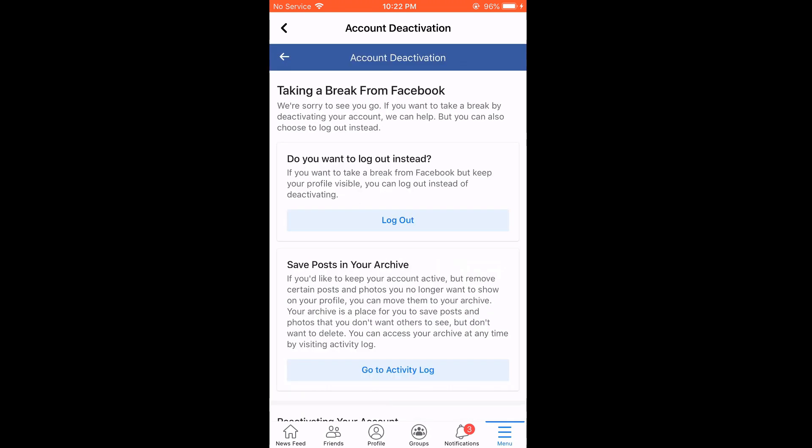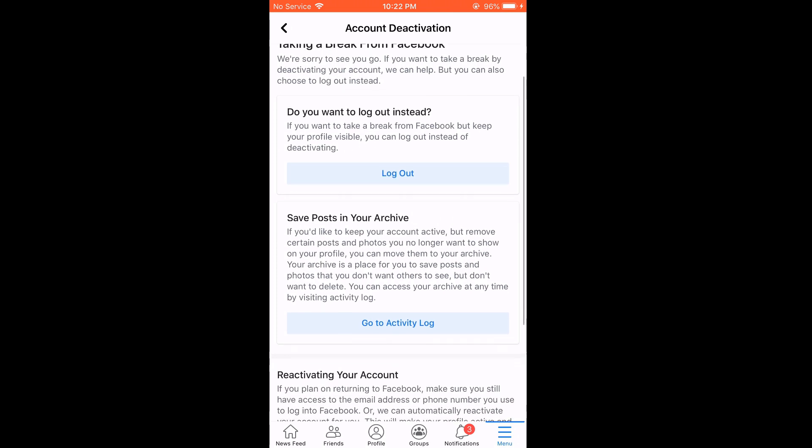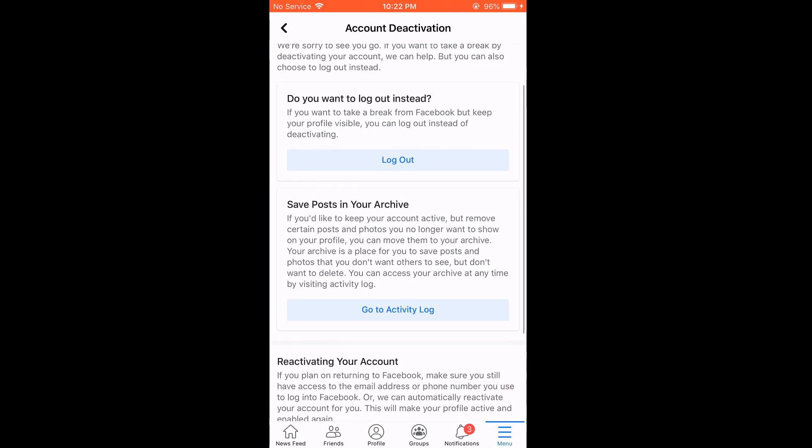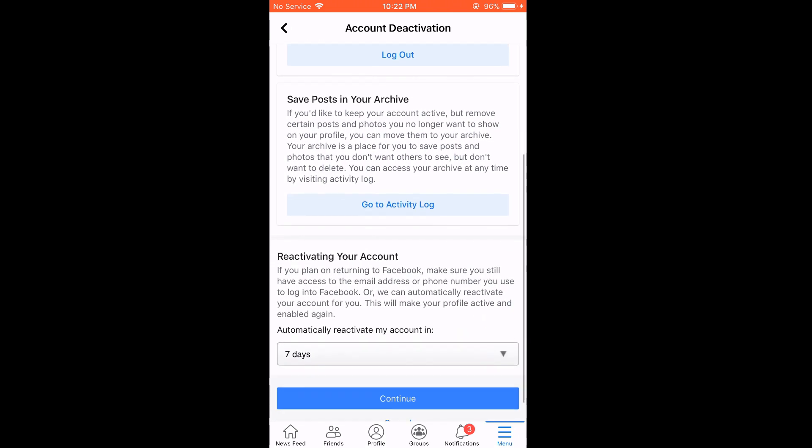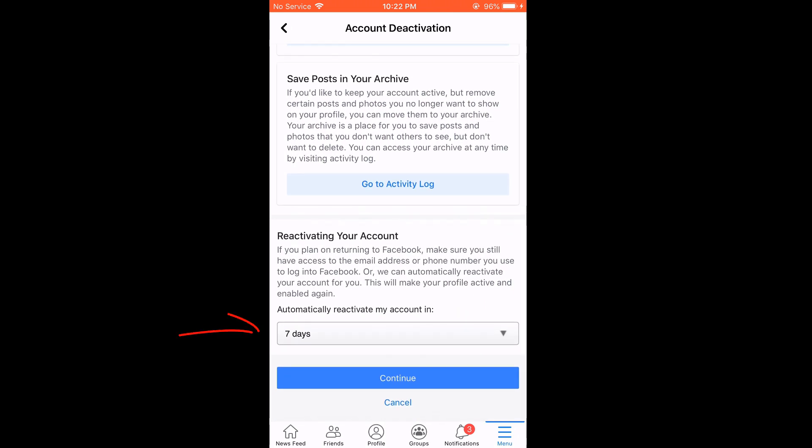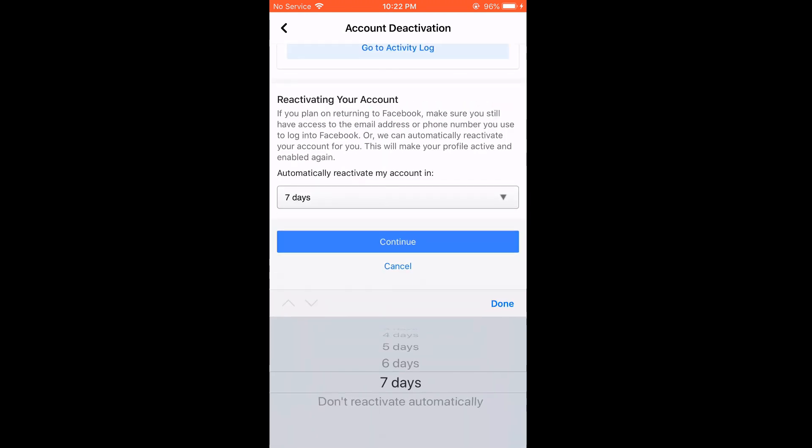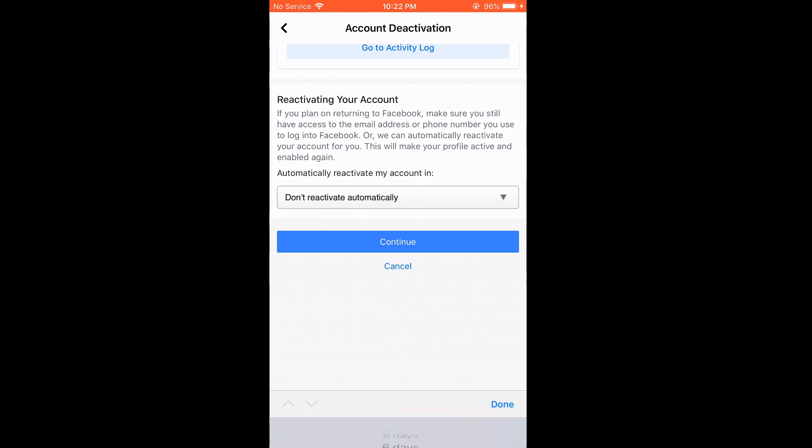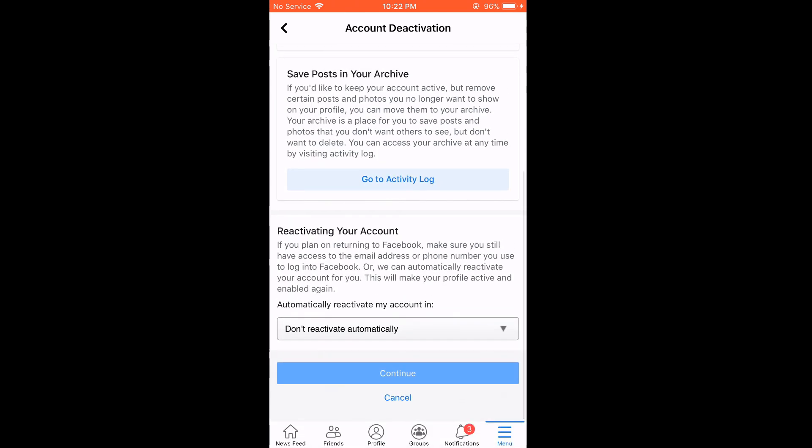So, here are some suggestions from Facebook. You can actually only log out and not deactivate the account. In here, you can choose to automatically reactivate your account in 7 days or other days. But I will choose if you don't reactivate your account automatically. So, the account will remain deactivated unless I log in. Continue.